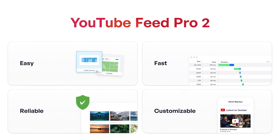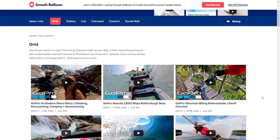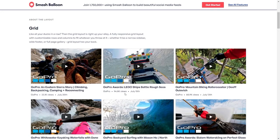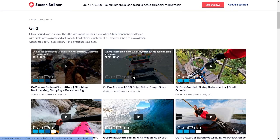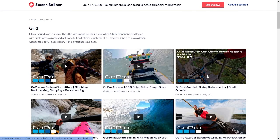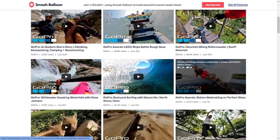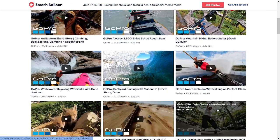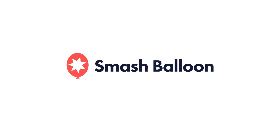Our YouTube feed plugin is the fastest, most reliable, and most customizable way to feature YouTube content on your WordPress website. You can try it risk free today with our 30 day money back guarantee. So what are you waiting for? Go check out the plugin demo on our website and get started today.